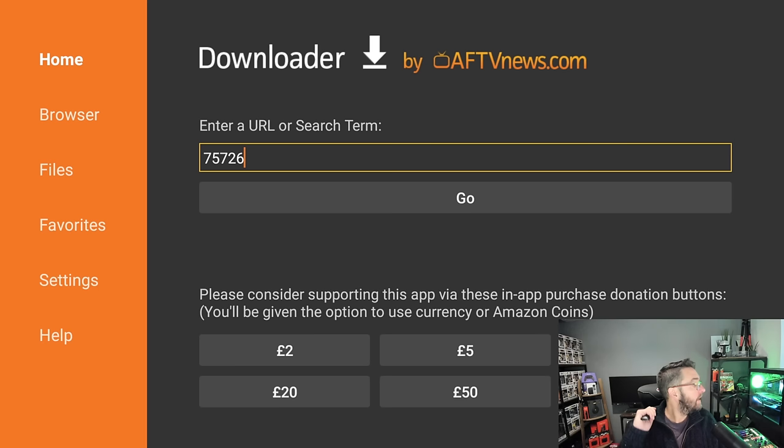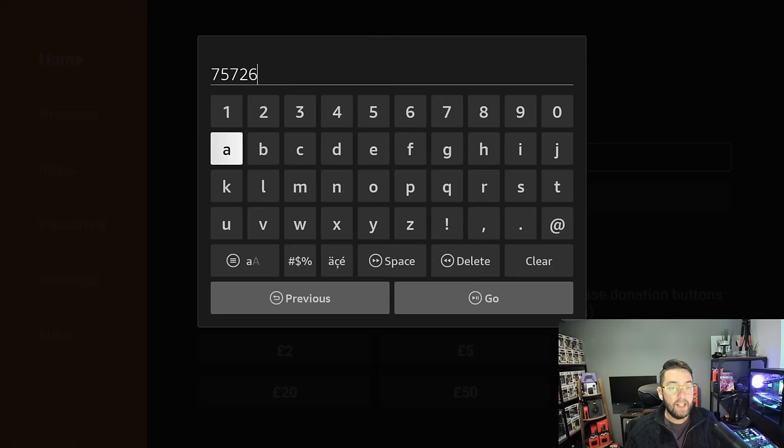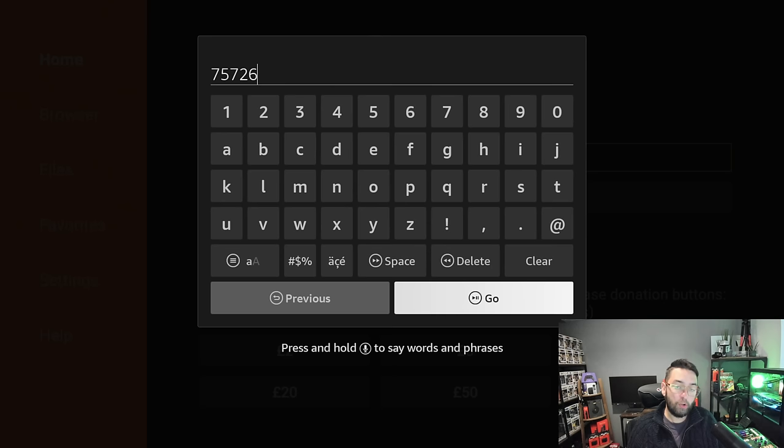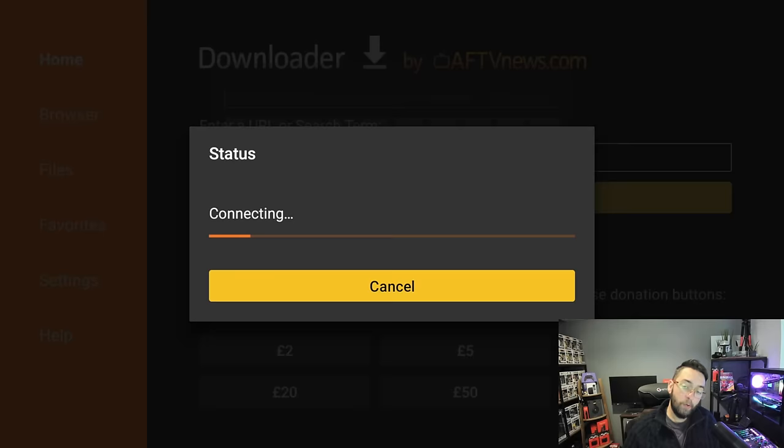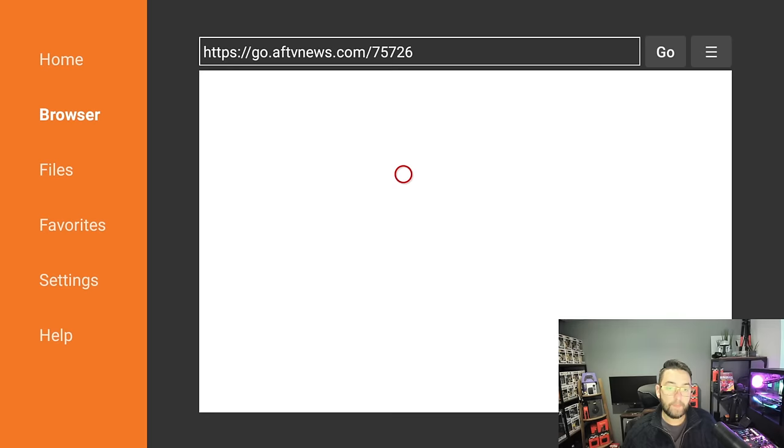Perfect. Next bit: Enter a URL or search term. The URL or search term we want is 75726, this is my website. 75726. If that does not work, you can type docsquiffy.com forward slash downloads. They're both linked in the description underneath this video and in the pinned comment. You then click Go and that will load up my website for you.